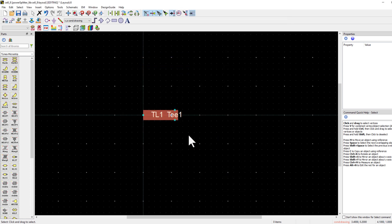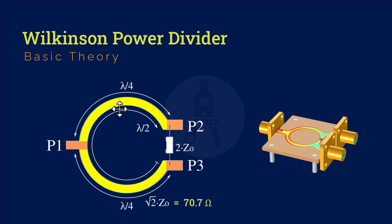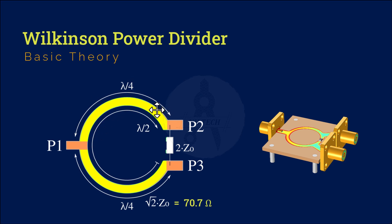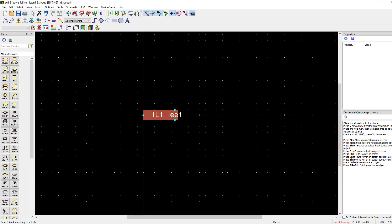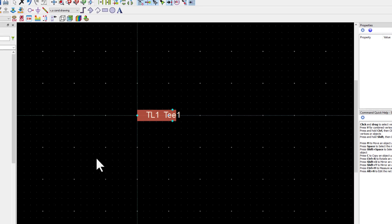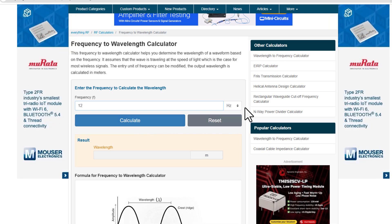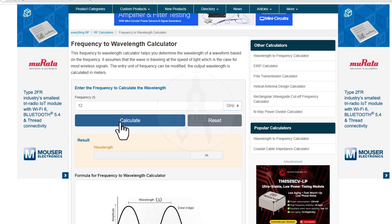As the total length of the circular path is lambda by 4, so we need to know the value of lambda at 12 GHz frequency. Use an online frequency to wavelength calculator. So the value of lambda is about 25 mm.